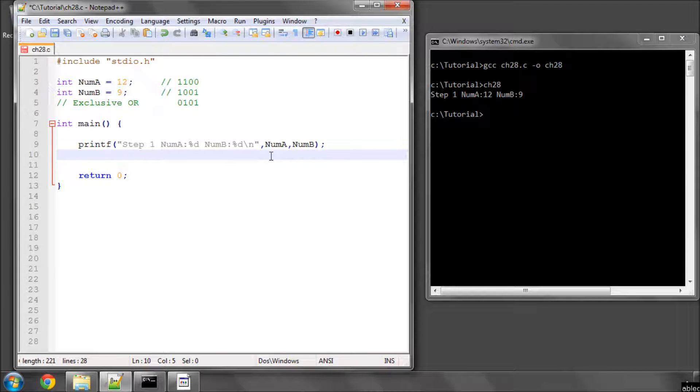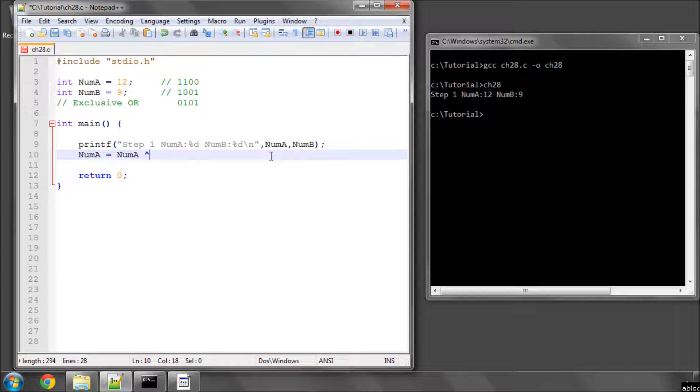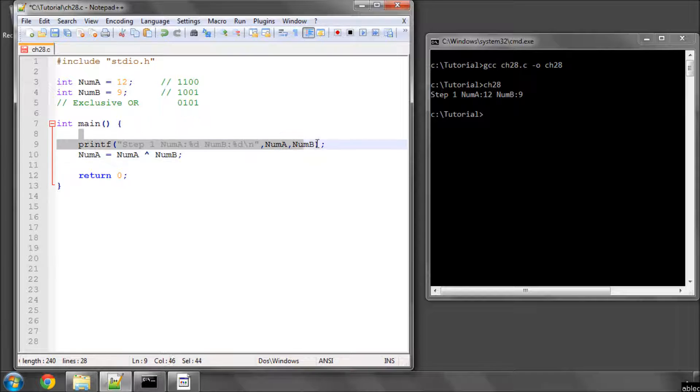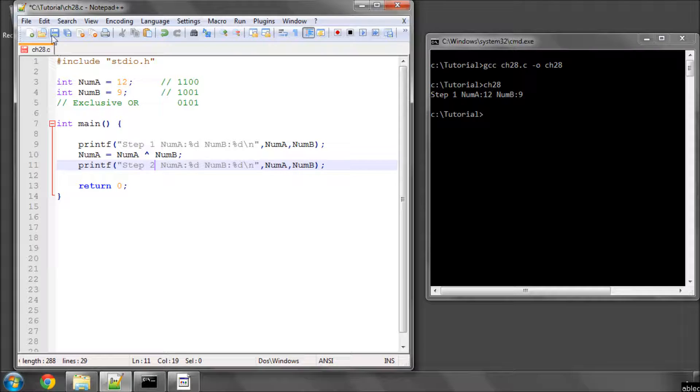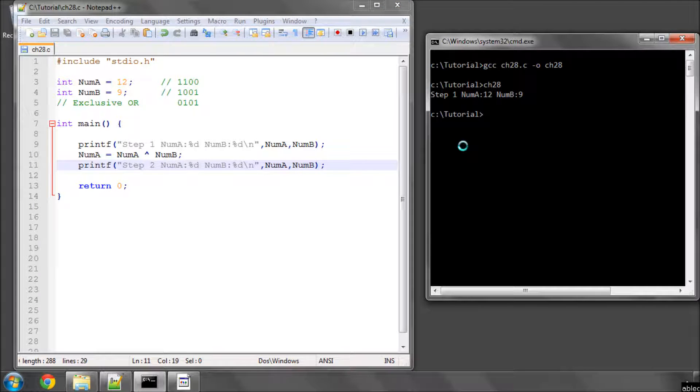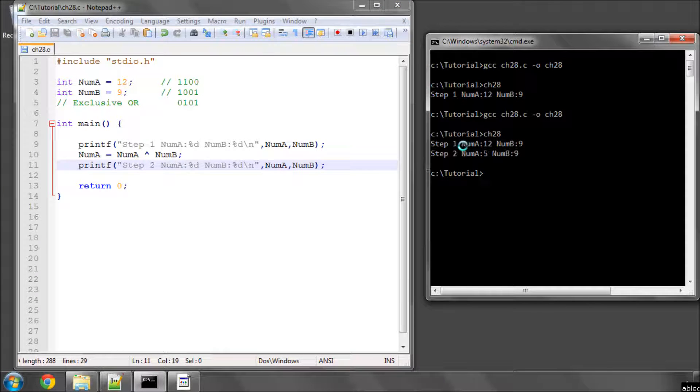Let's say that num a equals num a, and the exclusive or is the little hat sign, xord with num b. Now we already know from above that that will give us the result that num a now has a value of 5, and we'll call that step 2. So just compile and run. And now num a is 5 and num b is 9.